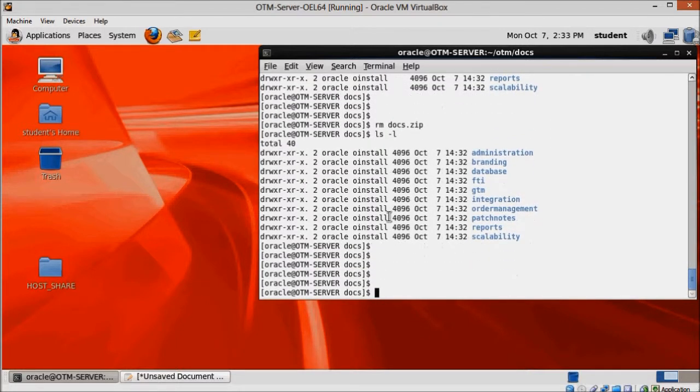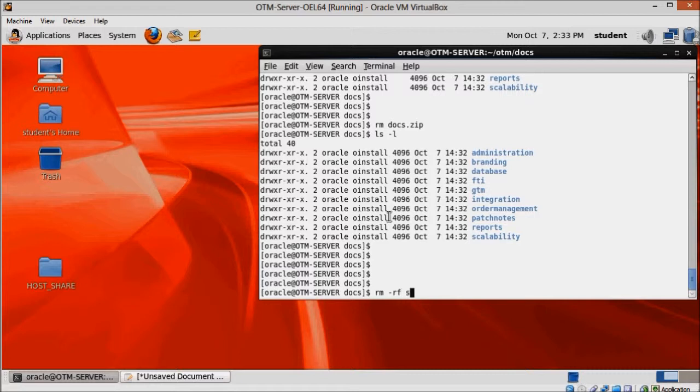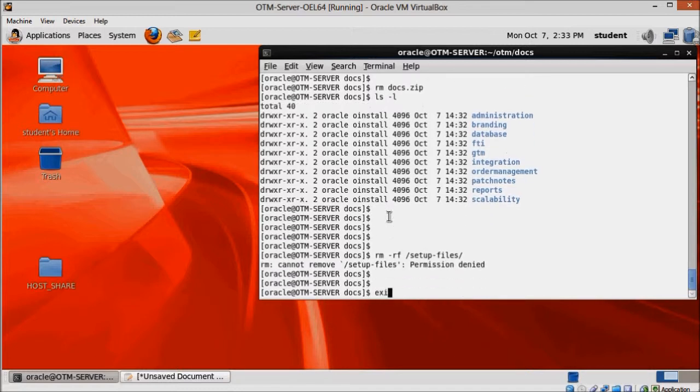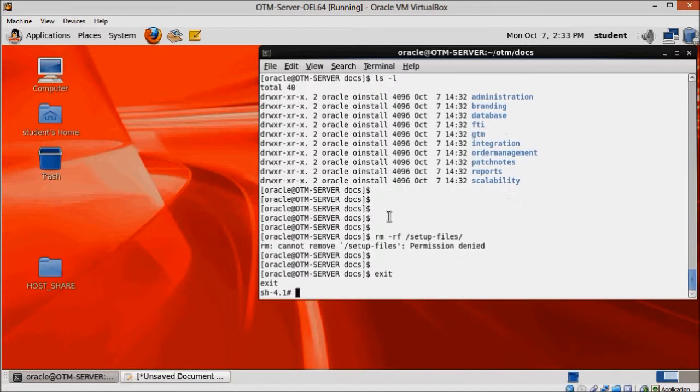Also, take this opportunity to delete the SetupFiles folder. It's quite big and we don't need it anymore. So run rm-rf slash SetupFiles to delete it and free up a sizable portion of your virtual machine's hard disk.